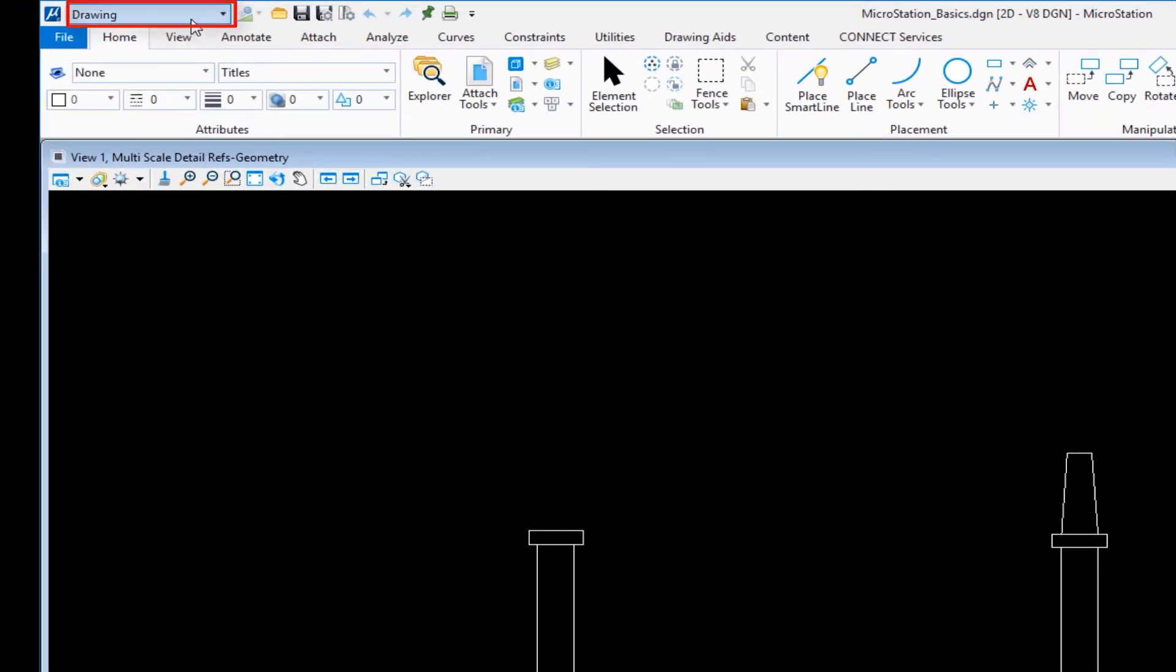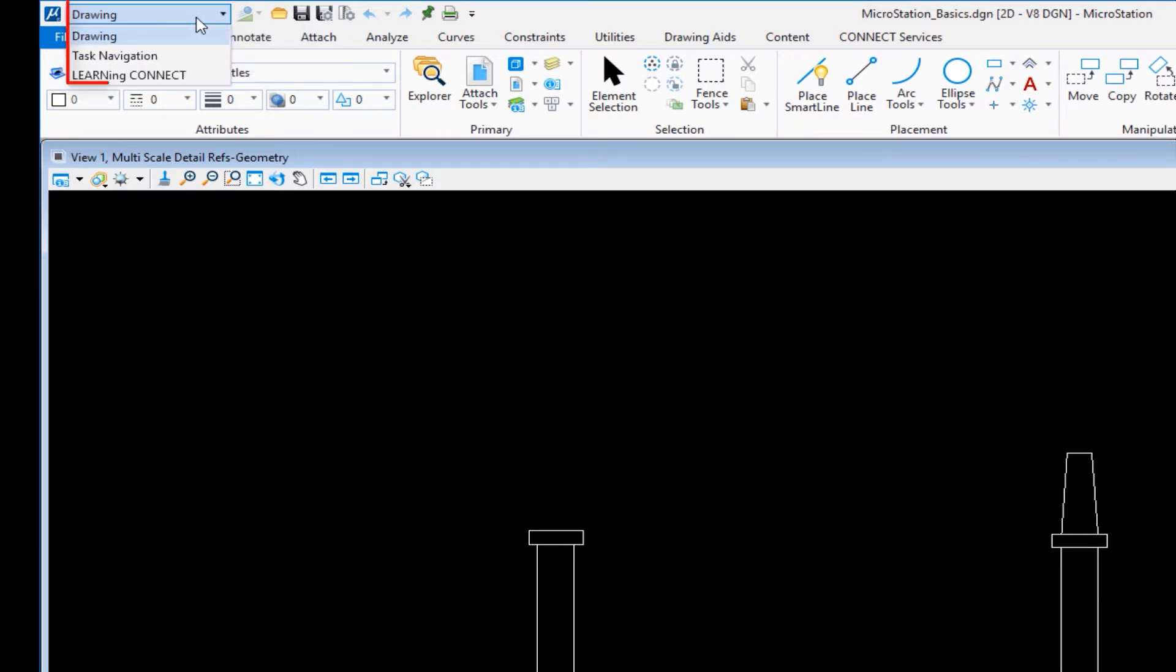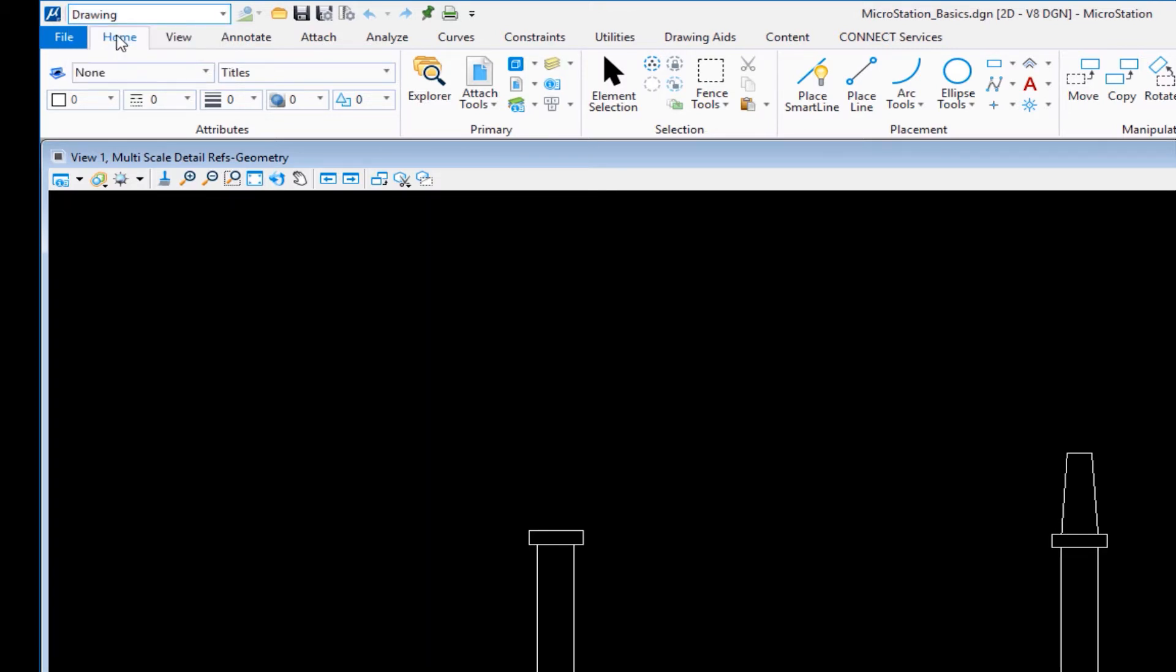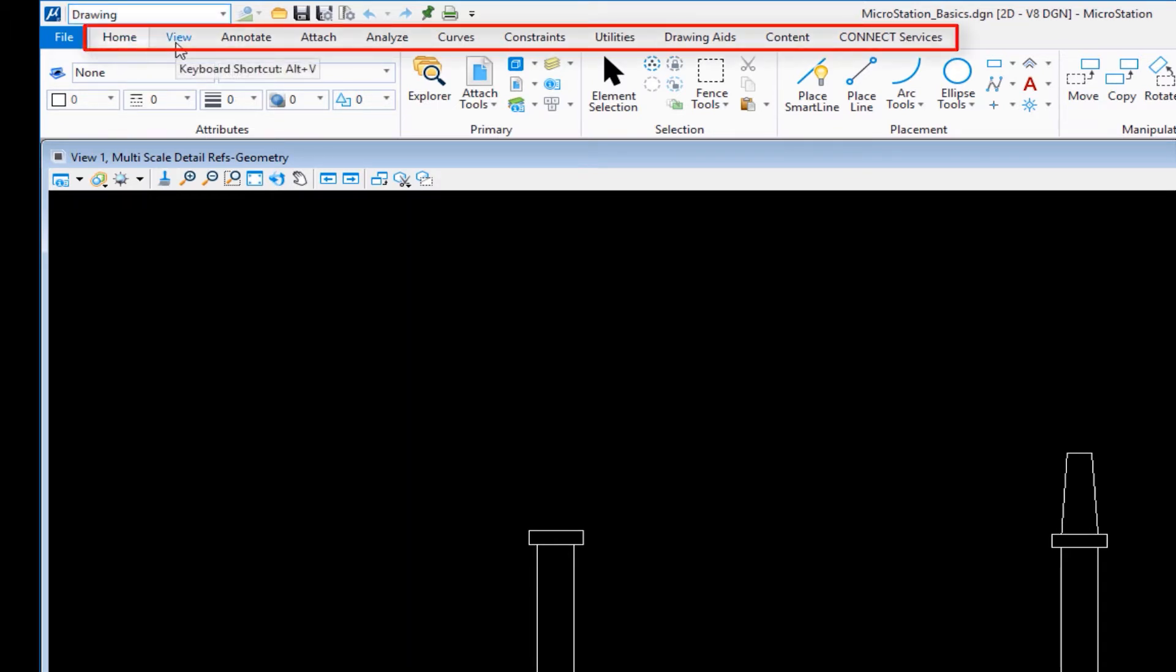In the upper left corner, we have what's called the workflow. If I click where it says drawing, you'll see three possible choices. Drawing and task navigation appear out of the box. Learning Connect is part of our training workspaces, so you probably won't have that installed. When you choose the workflow, it determines which tabs appear.